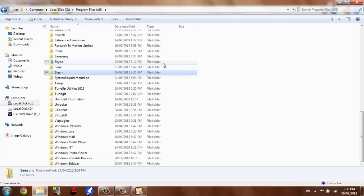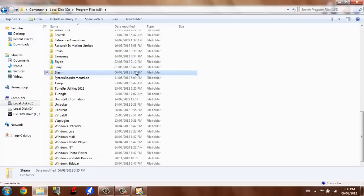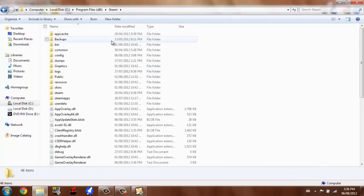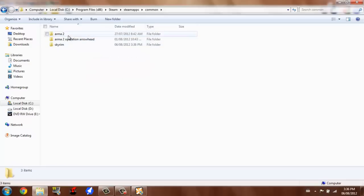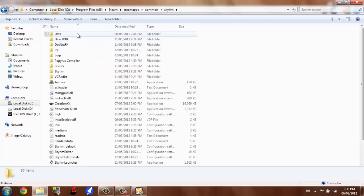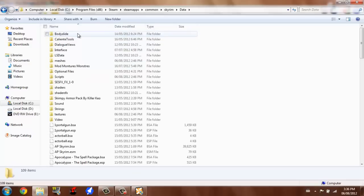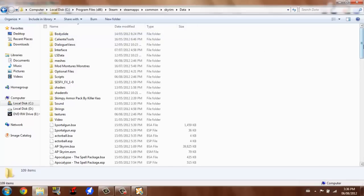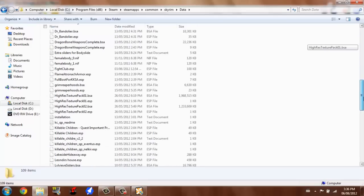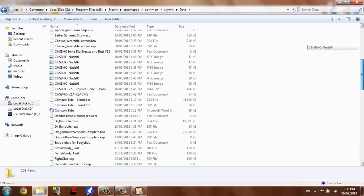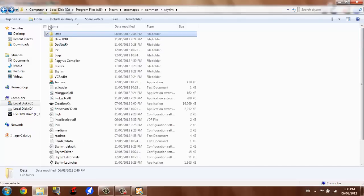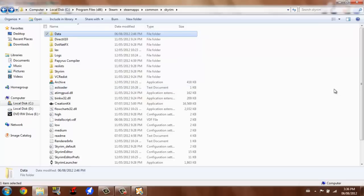We're just going to go Steam, open that up, SteamApps, Common, Skyrim. Depending on where you put it in, you're going to want to look for it and delete those files. So I'm just going to do that using Nexus Mod Manager. You should know how to do that.